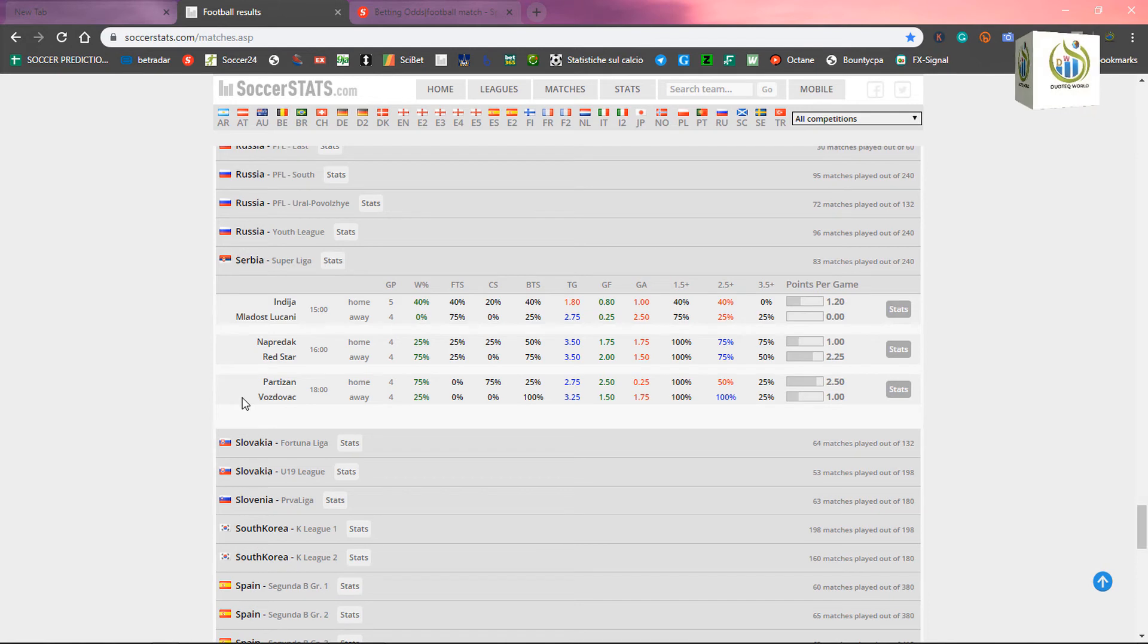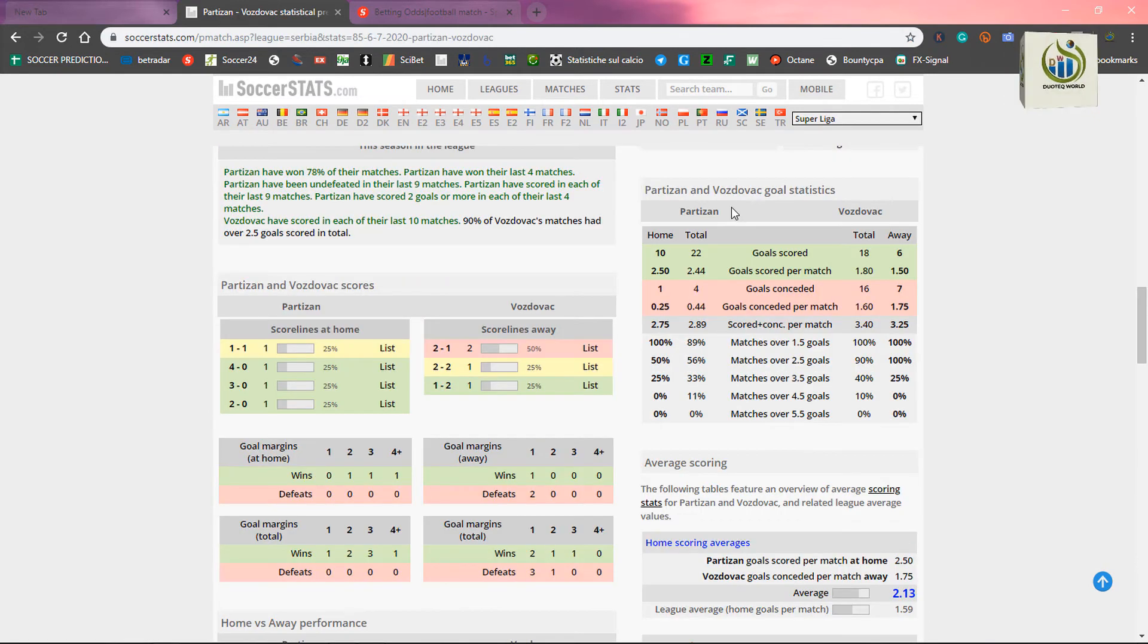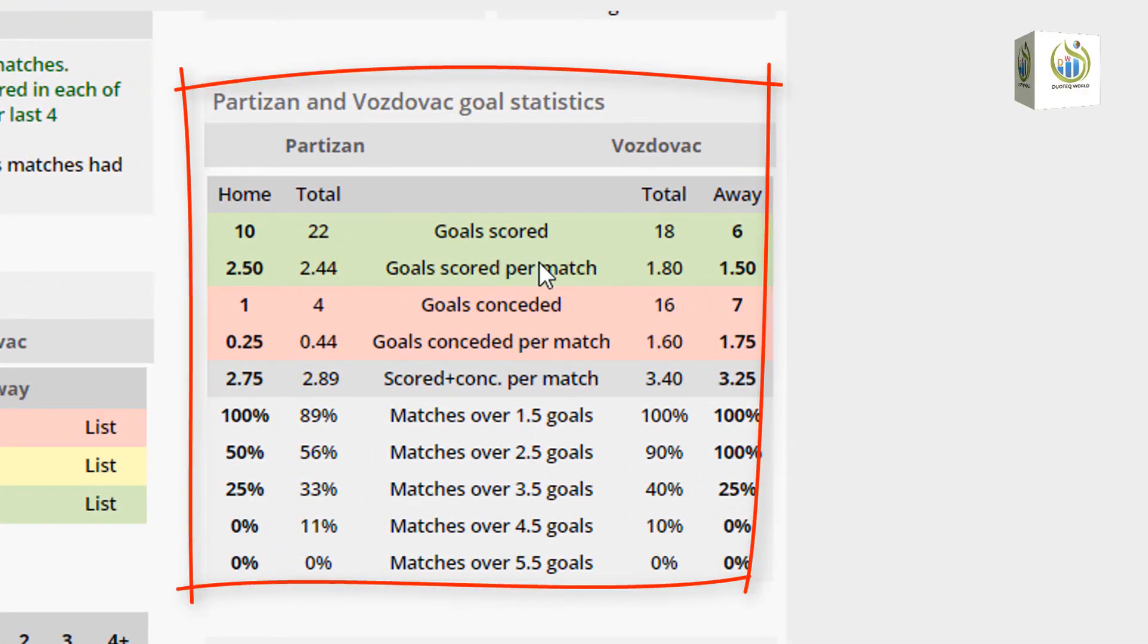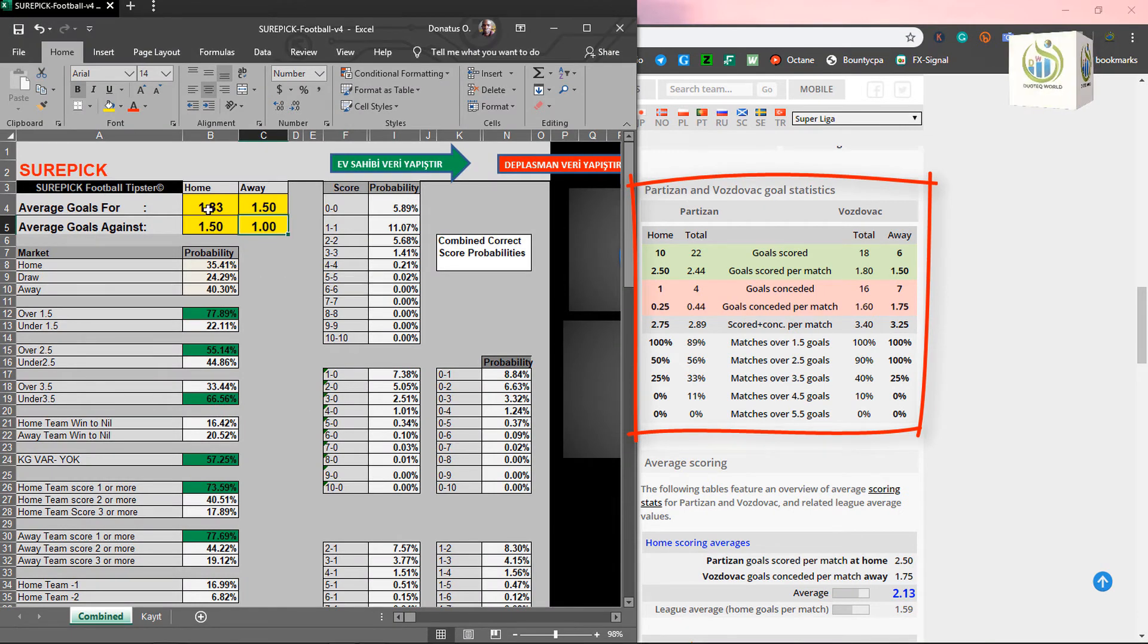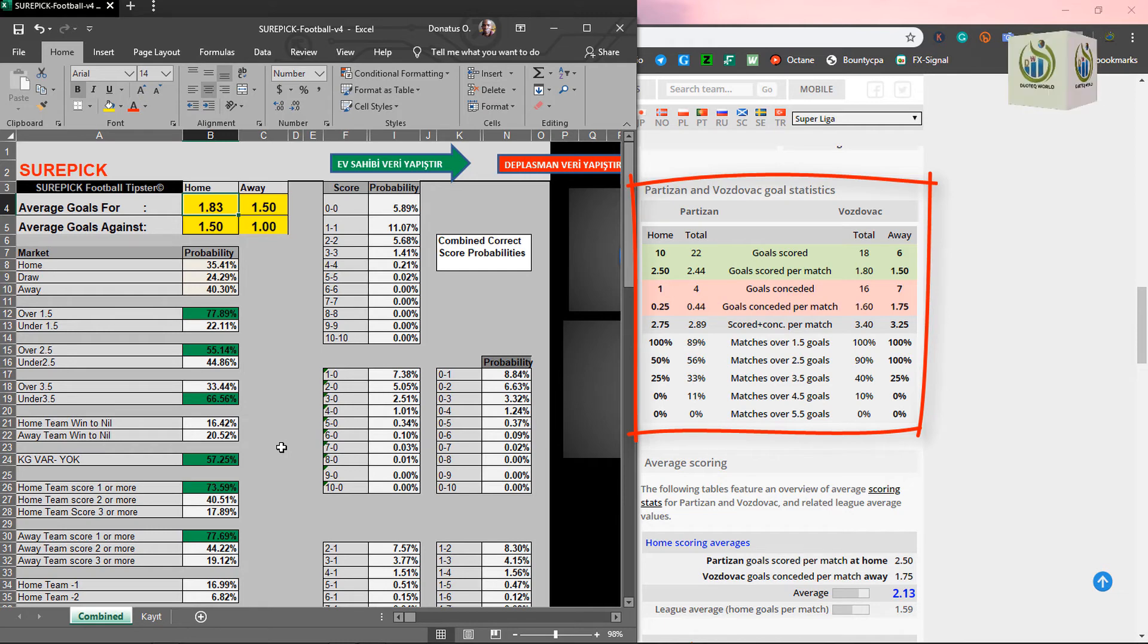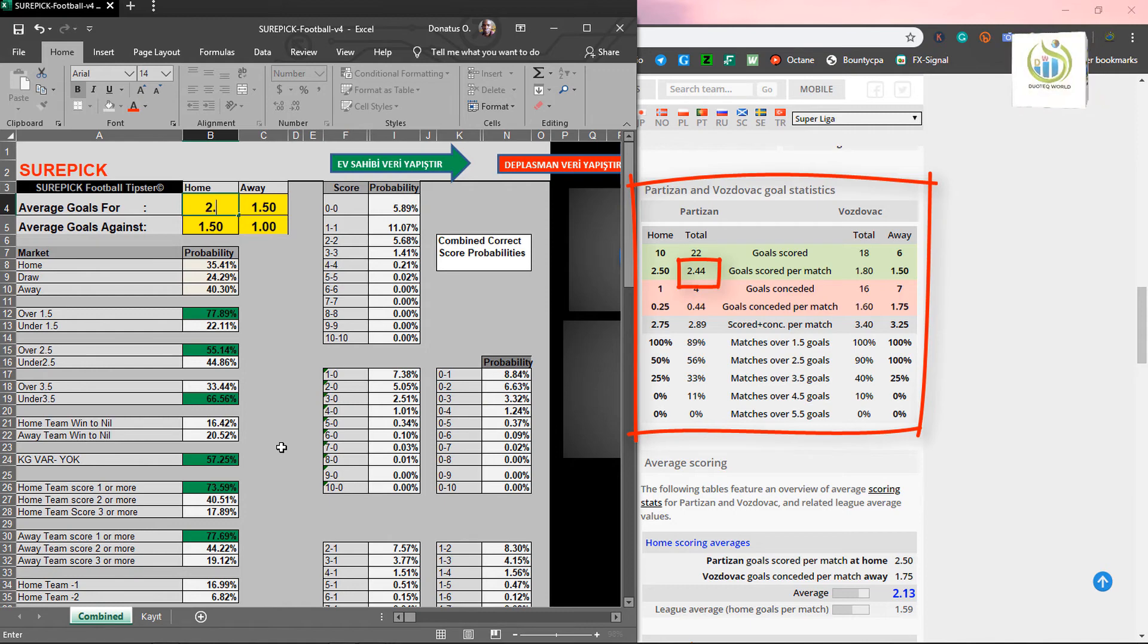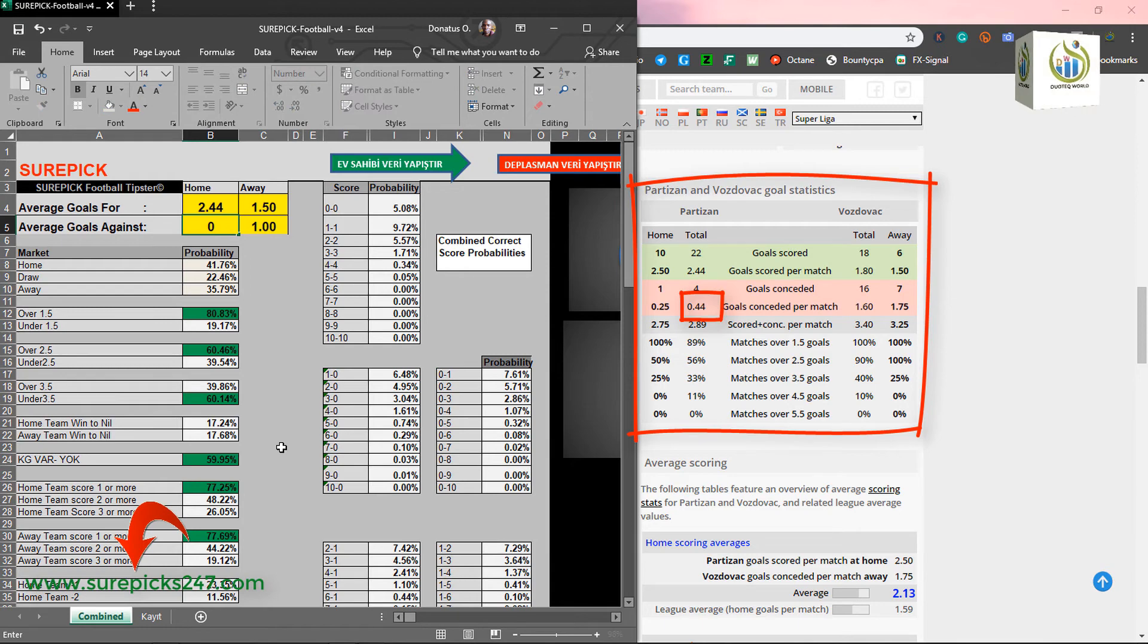Okay. Let's pick Partizan versus Voetback. Okay. Here, goal statistics. Okay. Now, this is our area of concentration. We pop up. As soon as you pop up. 2.24. Goal scored. Conceded. 0.44.